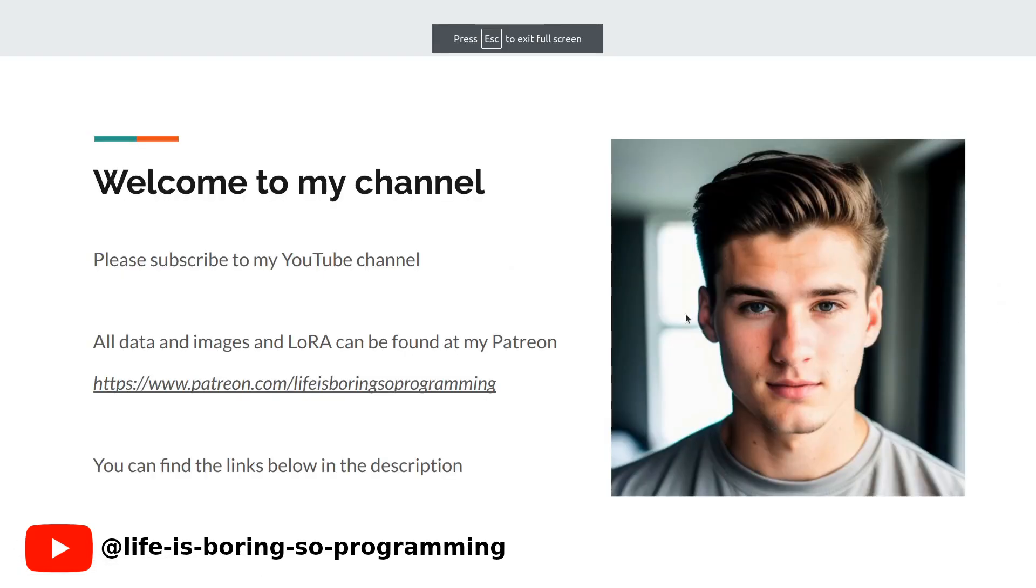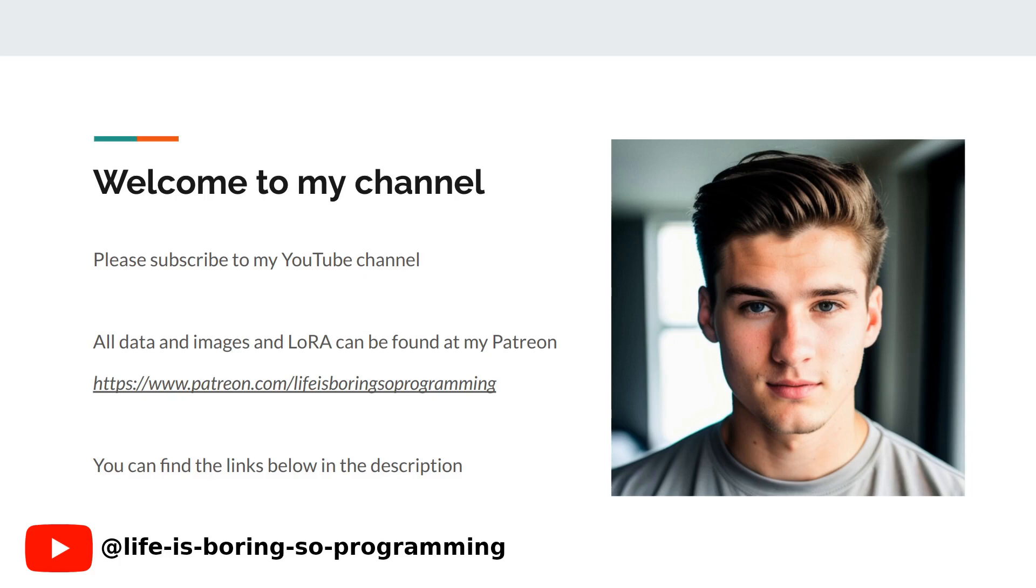If you're enjoying this content so far, don't forget to give this video a thumbs up and hit the subscribe button for more videos like this. Your support means a lot to us and it helps us keep creating valuable content for you.